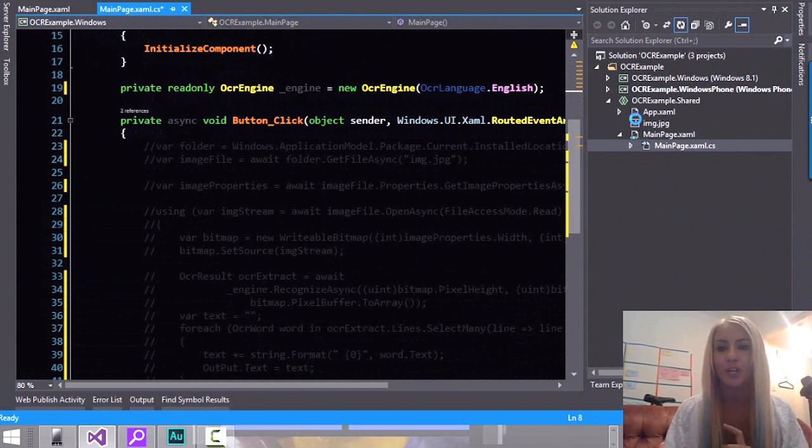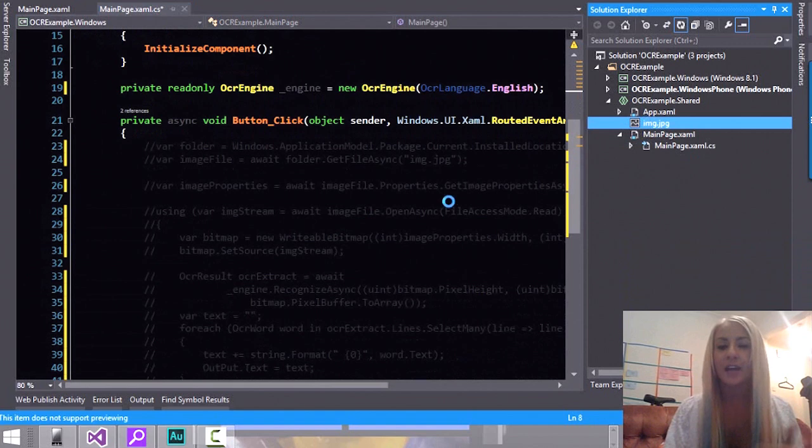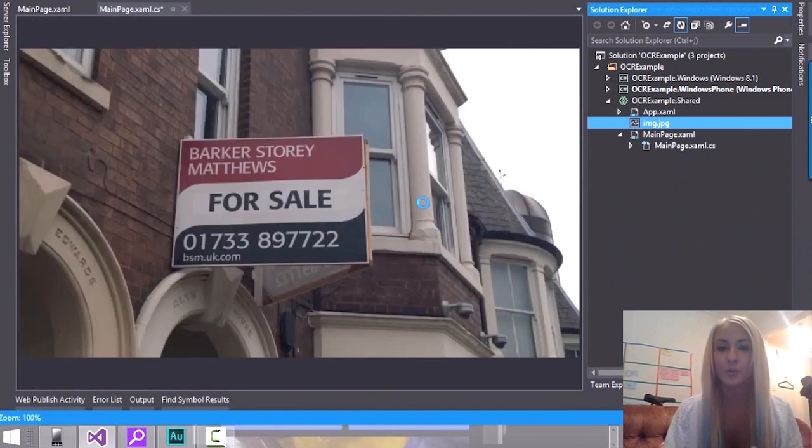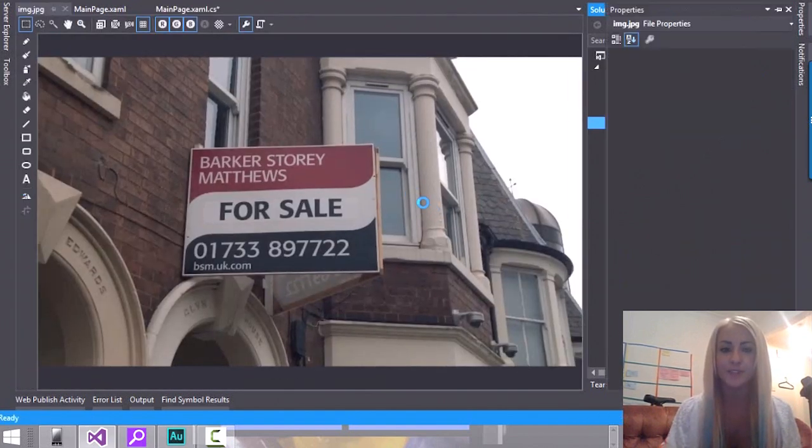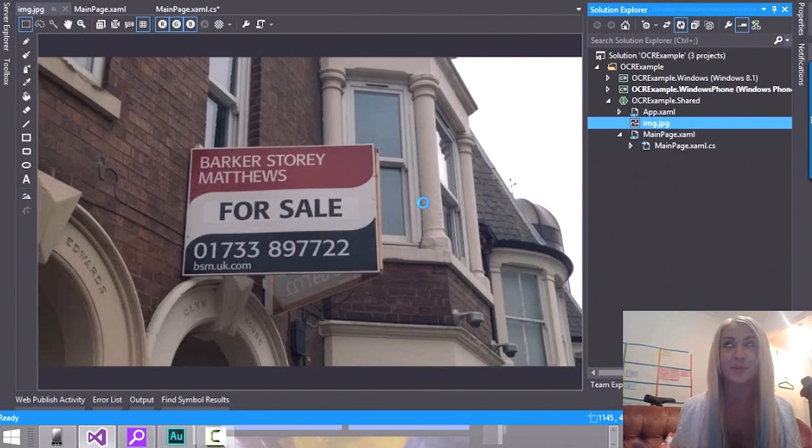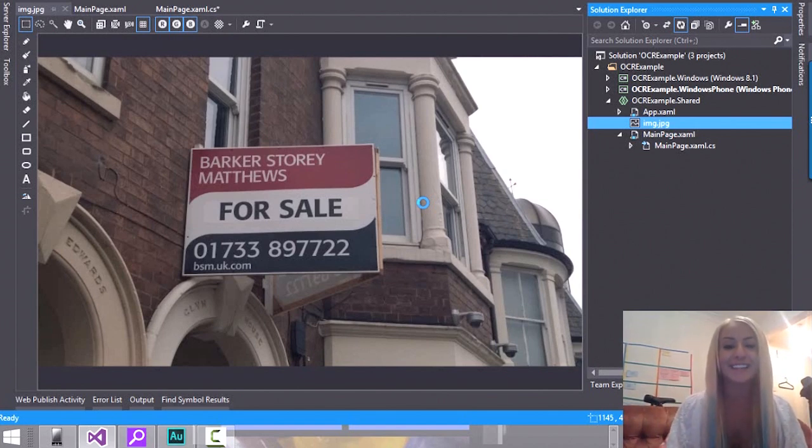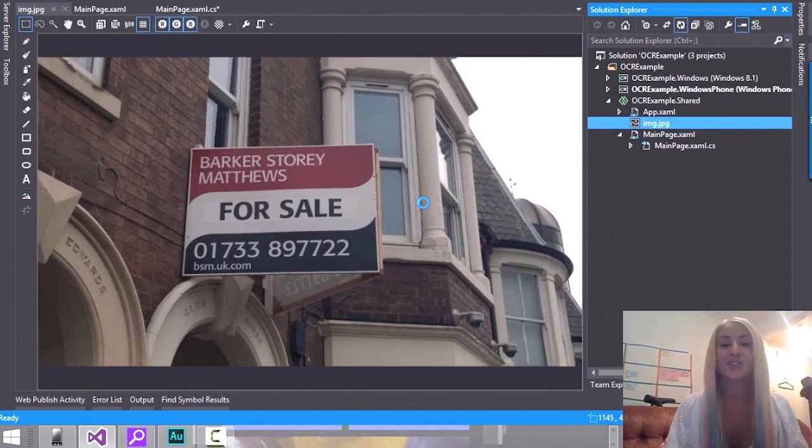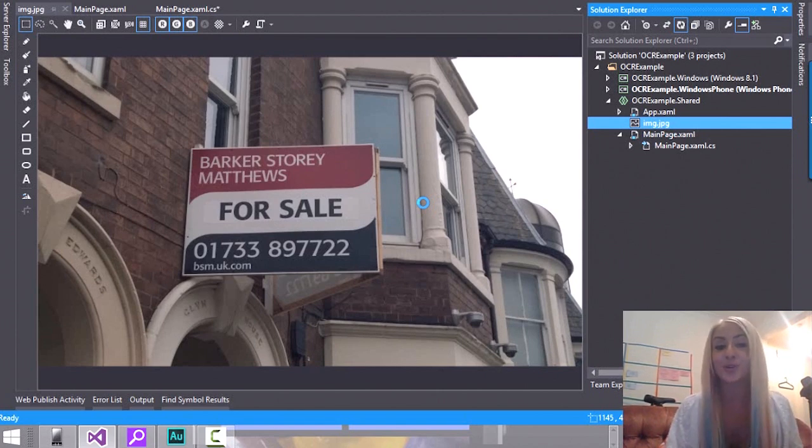So I've done that and before I skip ahead and show you a little bit more I need to show you the image we're going to be working with. So I've added an image to the project. This is the image. This is where I live now. I currently live in Peterborough. I'm looking to move to London. Dear God, get me out of here. And this is a picture I took out on the street.